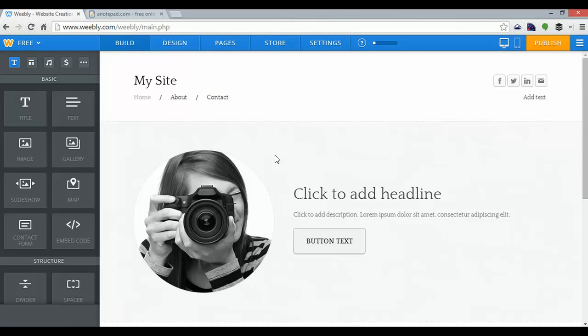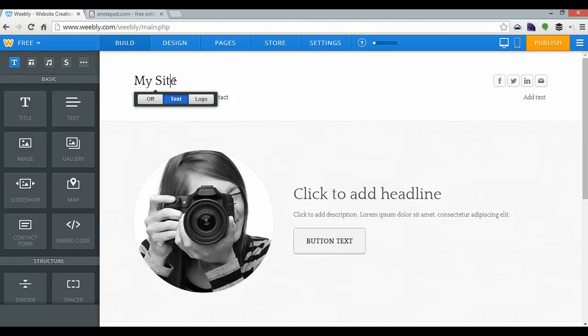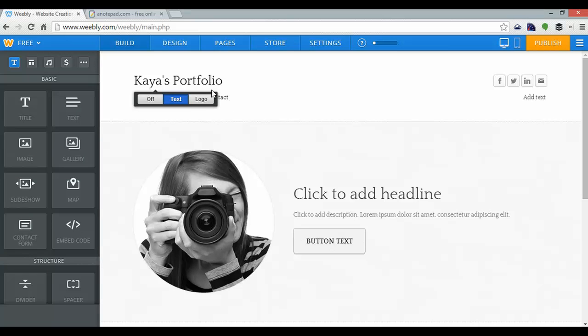And here is that theme ready for editing. Weebly makes editing themes extremely easy. All I have to do is click on my site here to change the site title, and I'll call that Kaya's Portfolio. And that's that.